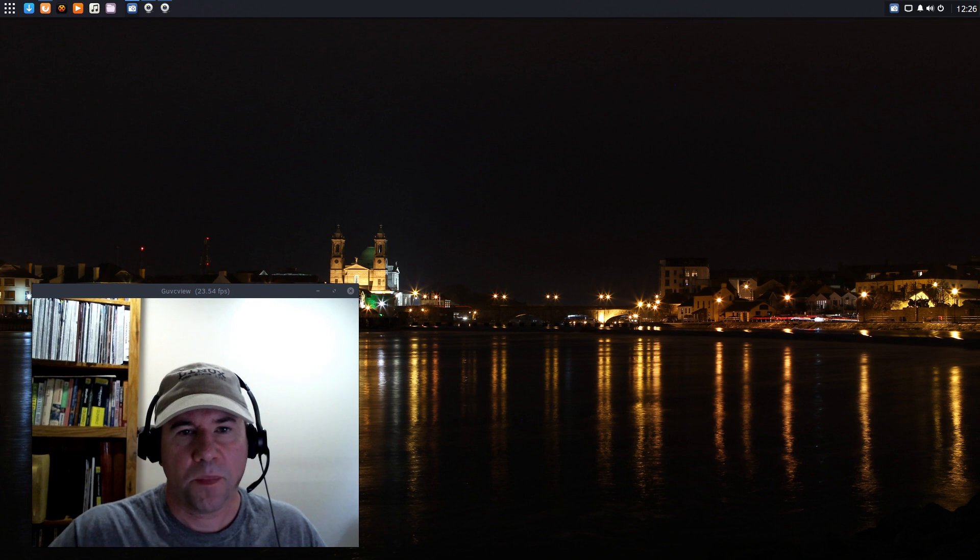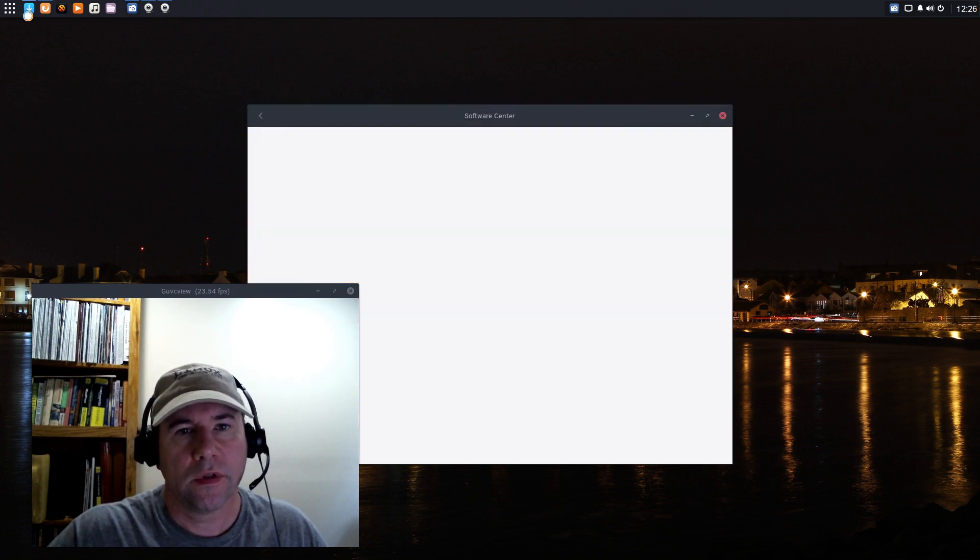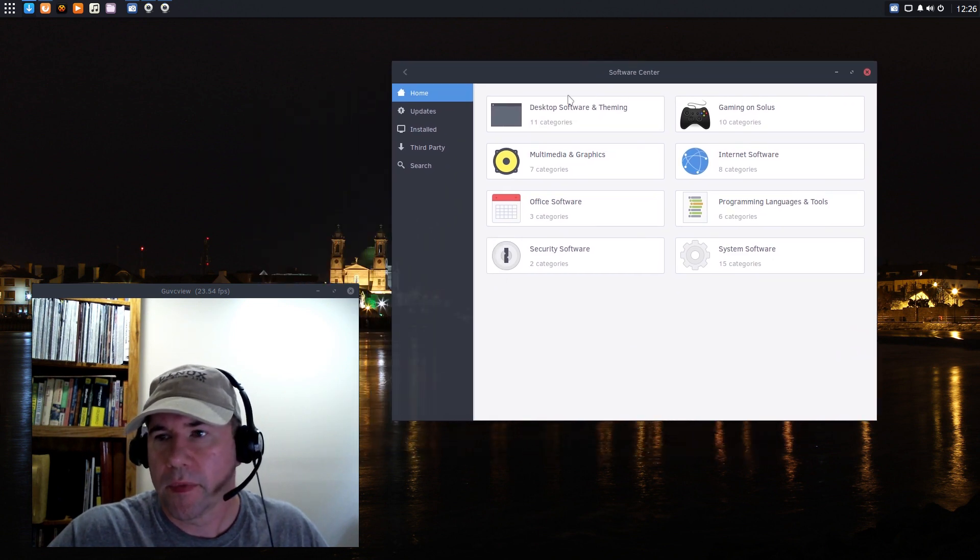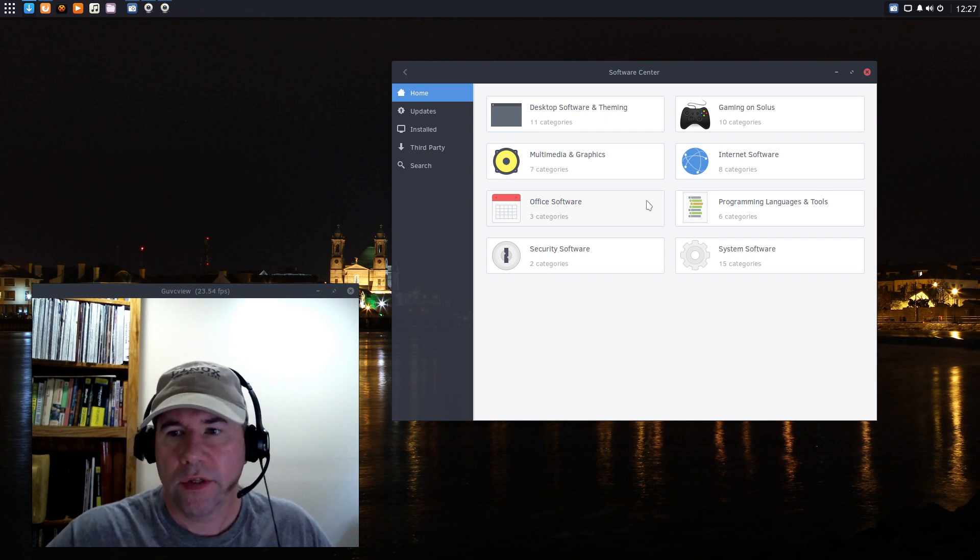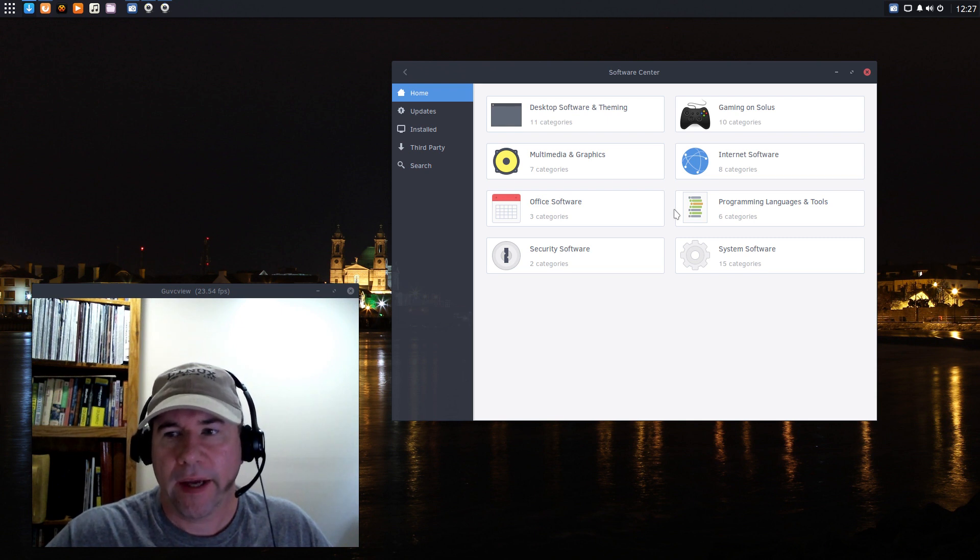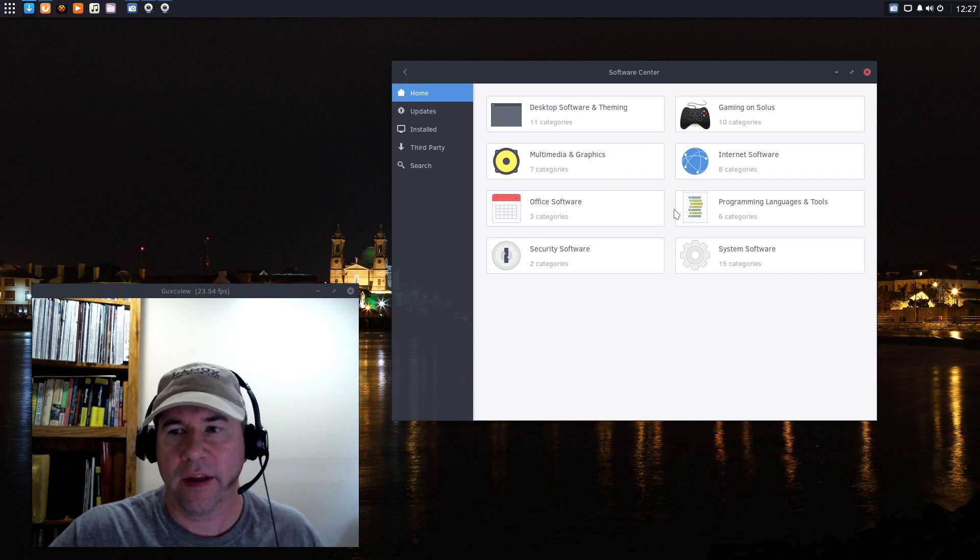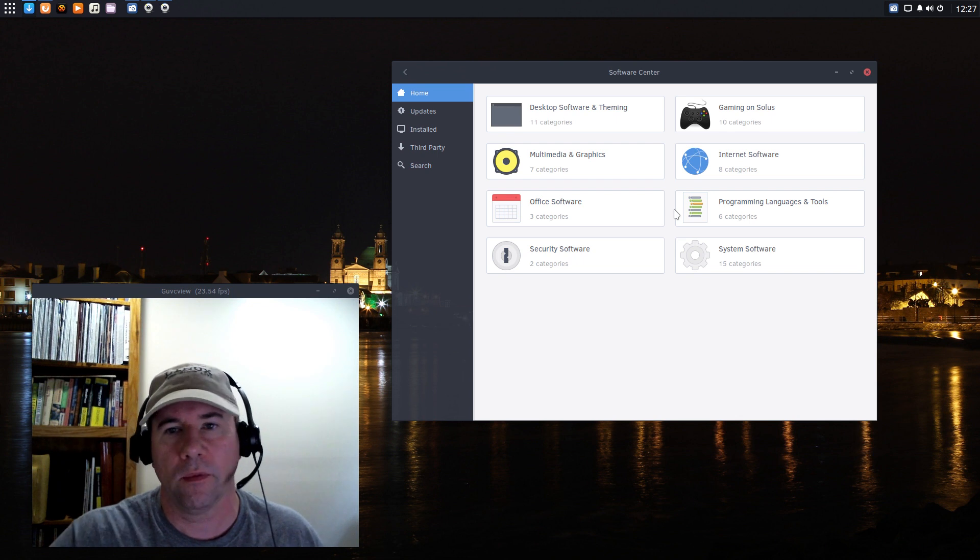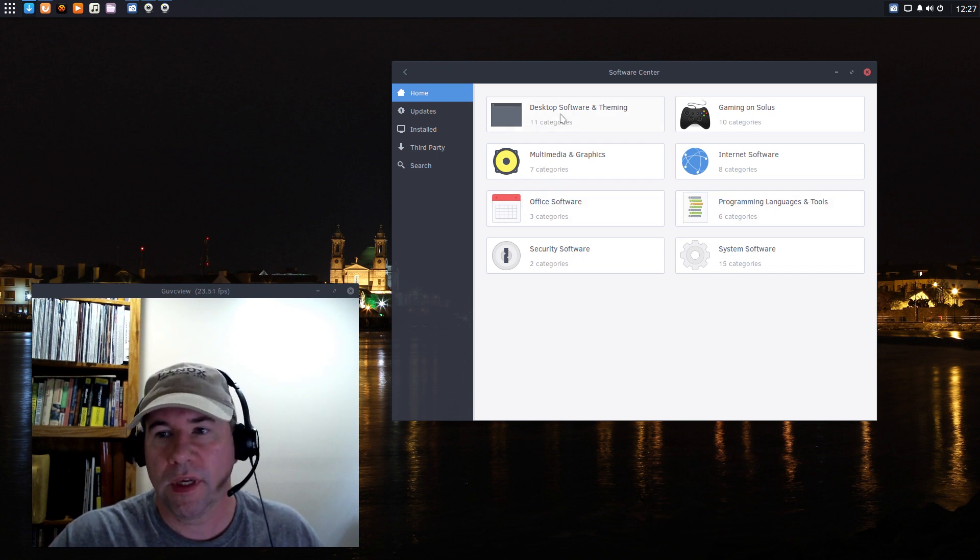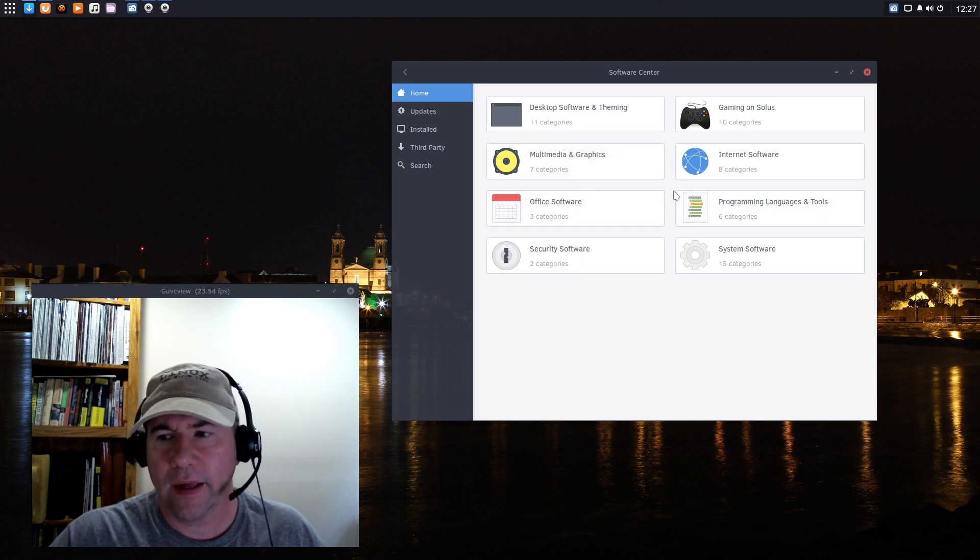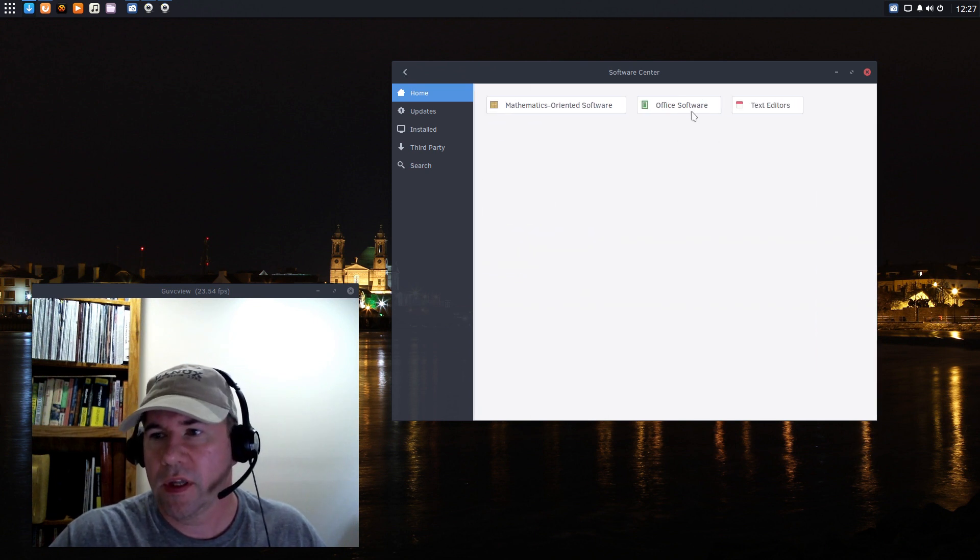As far as package management goes, Solus has their own software center. That's what this little arrow icon is right here. And right here is their software center. And compared to like, say Ubuntu or something like that, the packages are fairly sparse right now. Now, they have been adding ever since the project started, they have been continuously adding more and more to their repositories. There's a lot more available than used to be. I think for most people, I think they've got most bases covered.